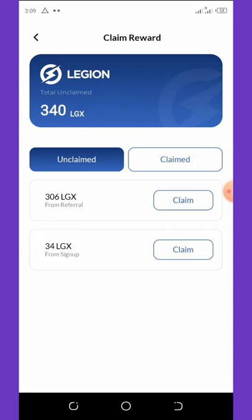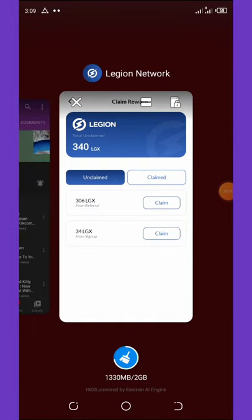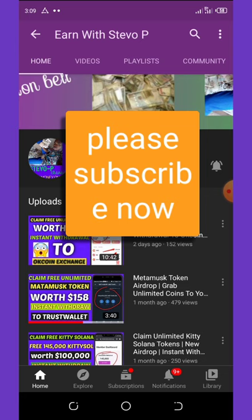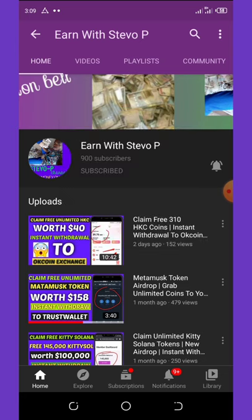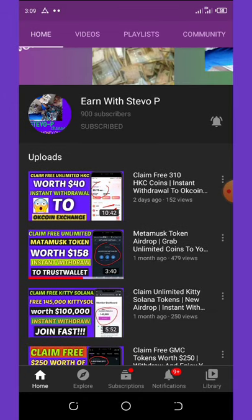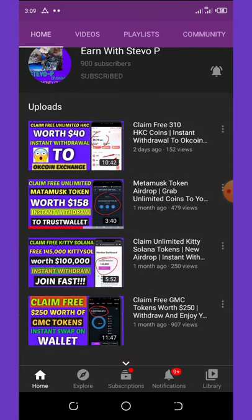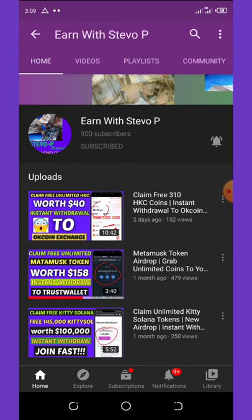Before we continue, if this is your first time visiting my YouTube channel please consider hitting the subscribe button and also turn on your post notifications for upcoming videos. Don't forget to check out the latest videos on this channel because a lot of them are still paying, just like this first video talking about 310 HKC tokens.